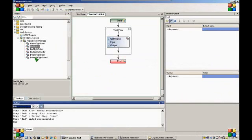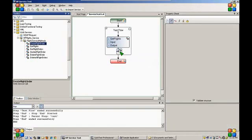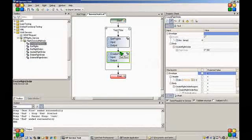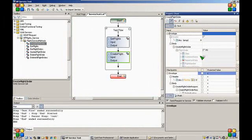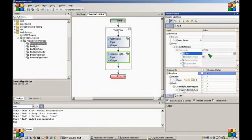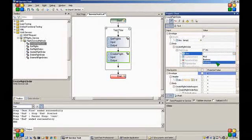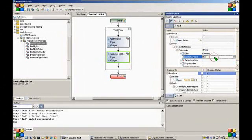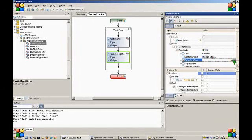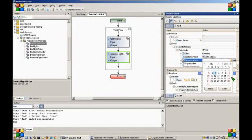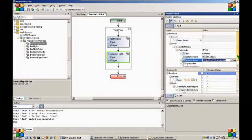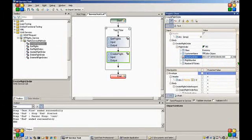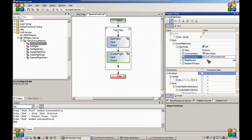Let's add another action to our test flow. We will add a create flight order. For the flight number, we in fact need to grab it from the previous response.